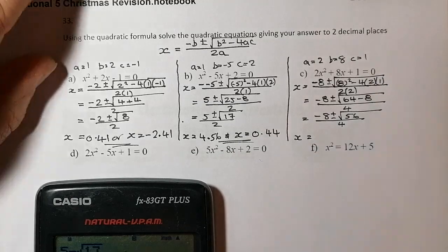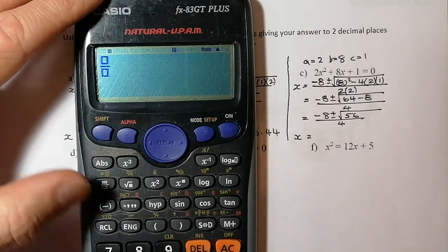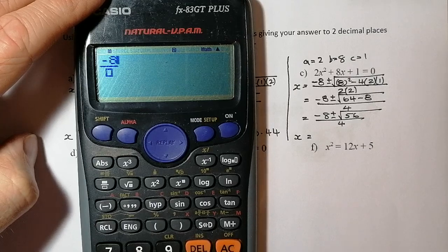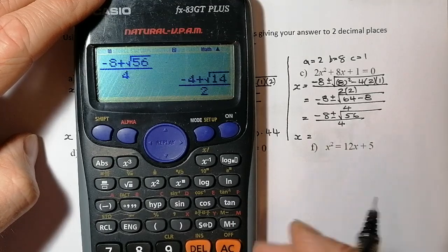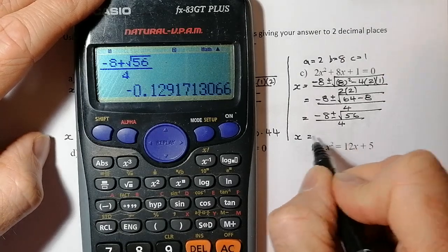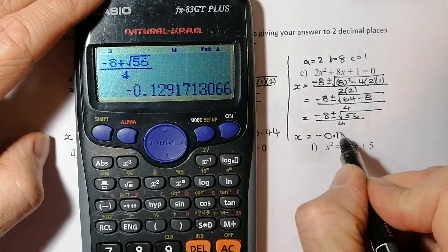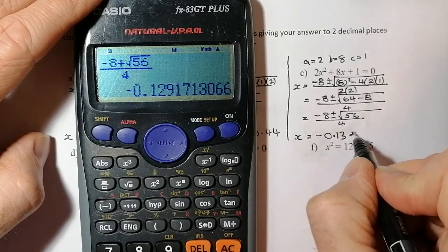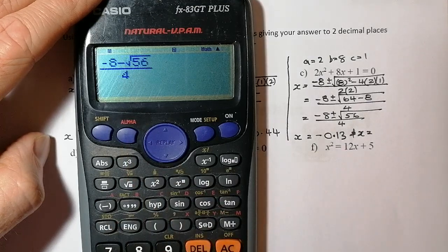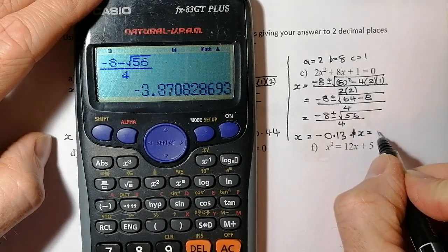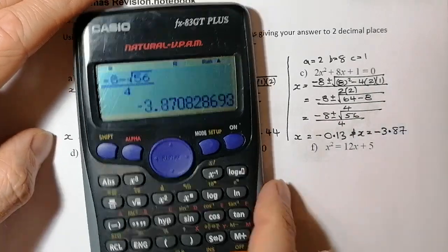Into the calculator: fraction button, negative 8 plus root 56 on top, 4 on the bottom, press equals then SD. That rounds to negative 0.13. Going back with the cursor and changing the plus to a negative gives the second solution: minus 3.87. Both answers are to two decimal places.